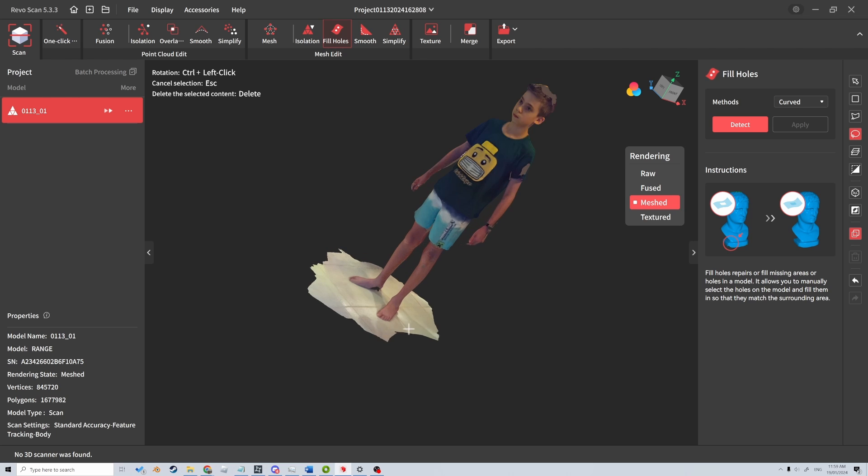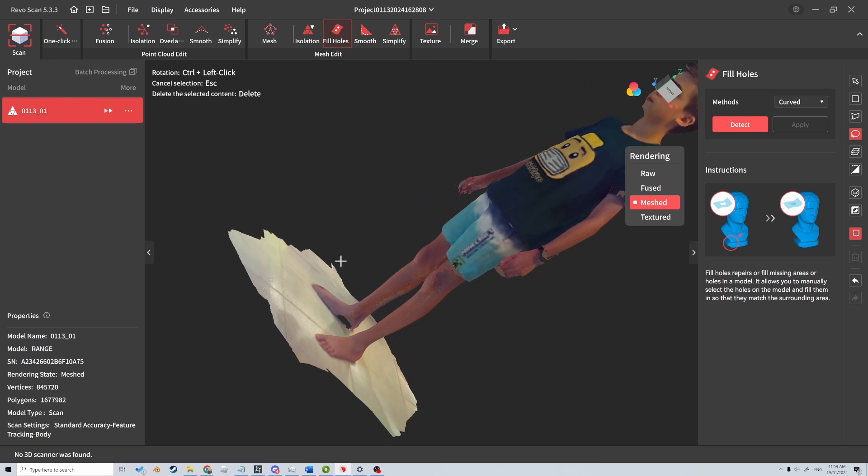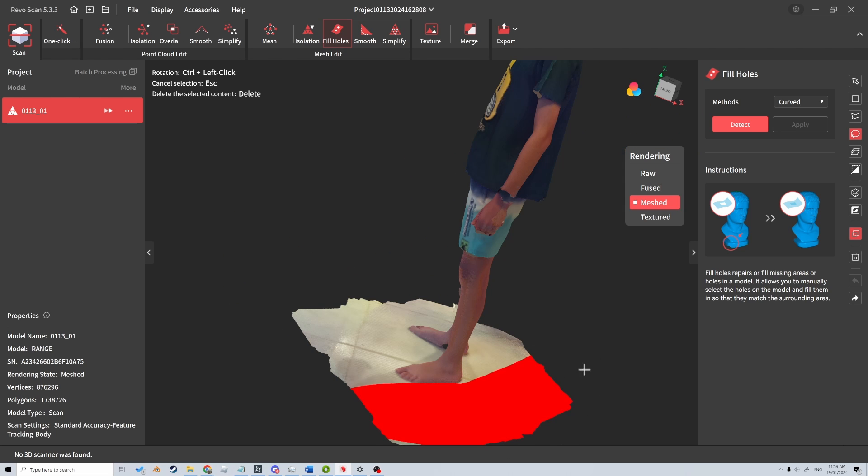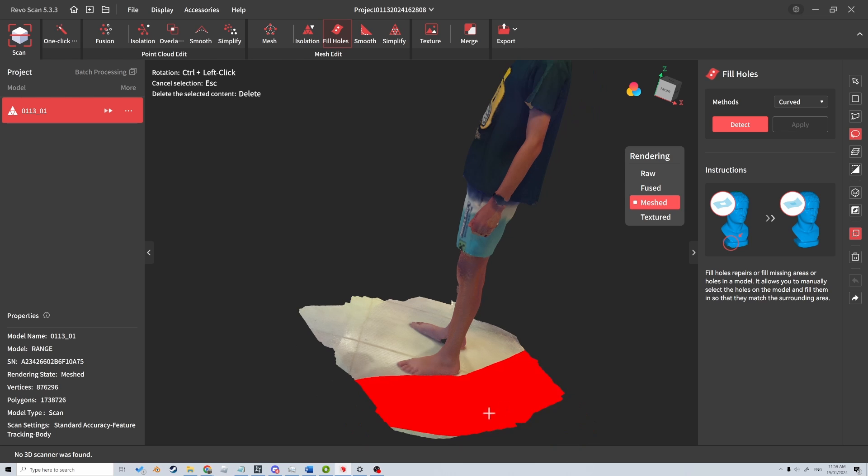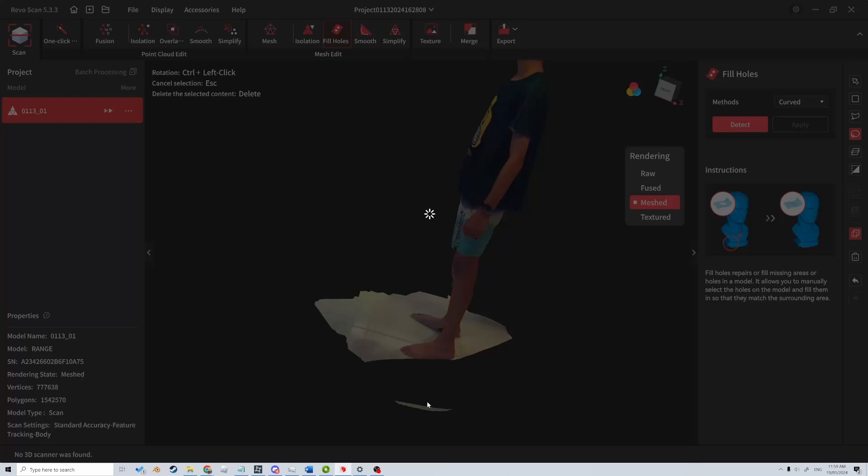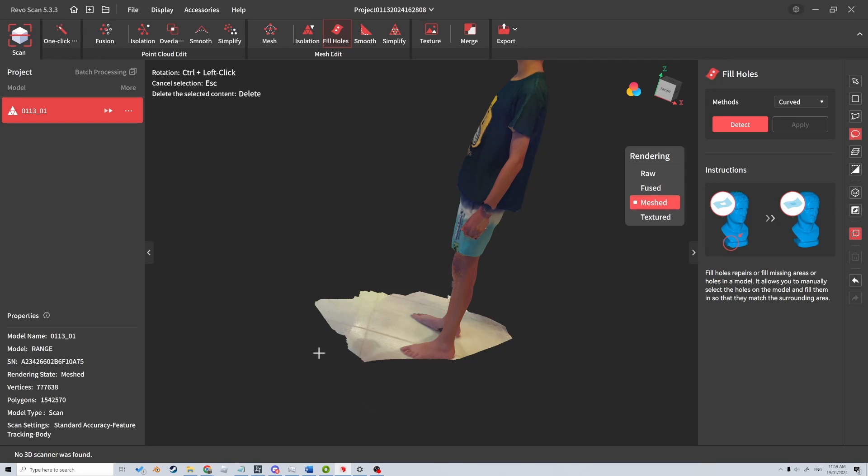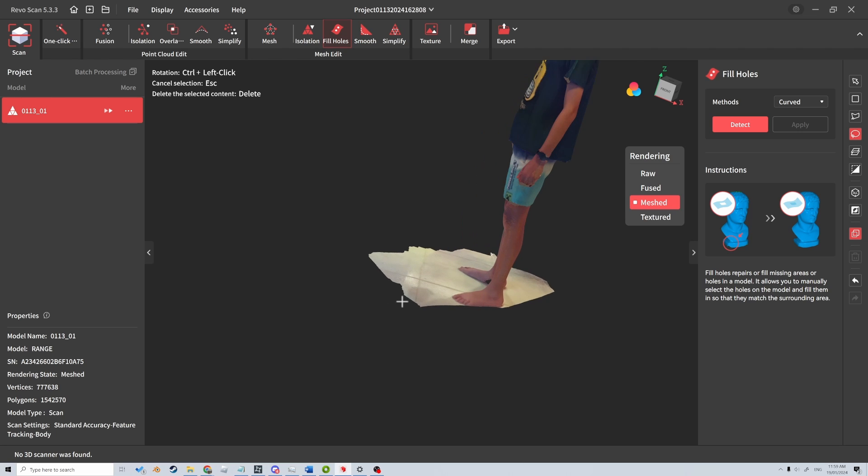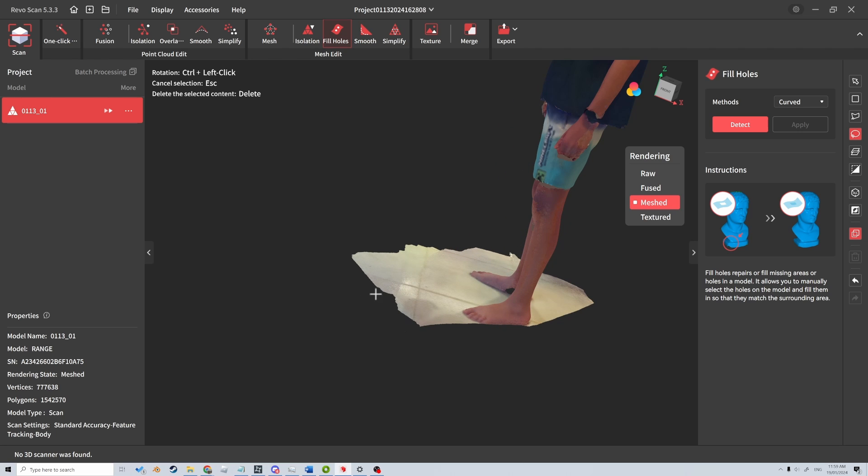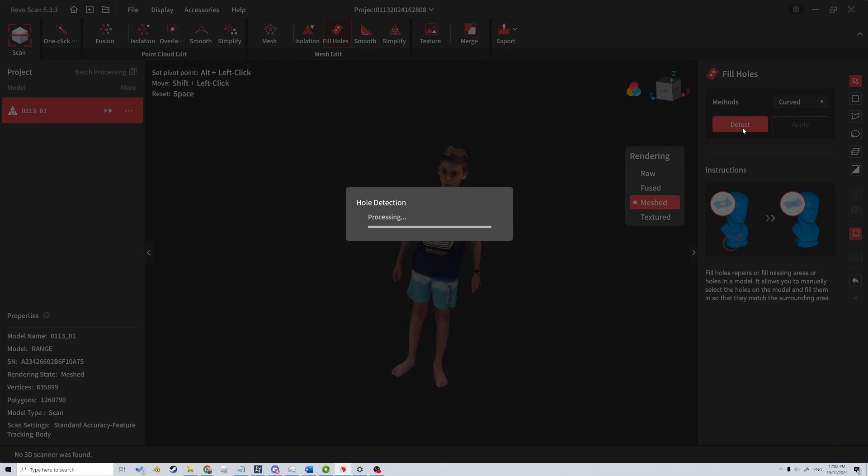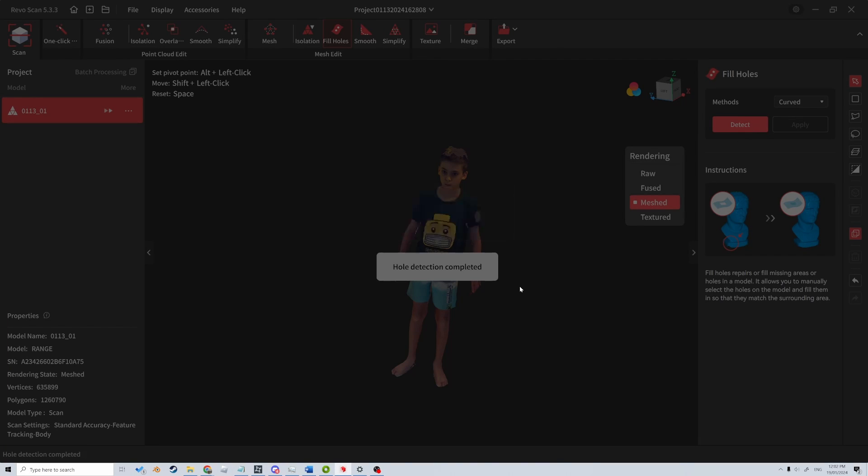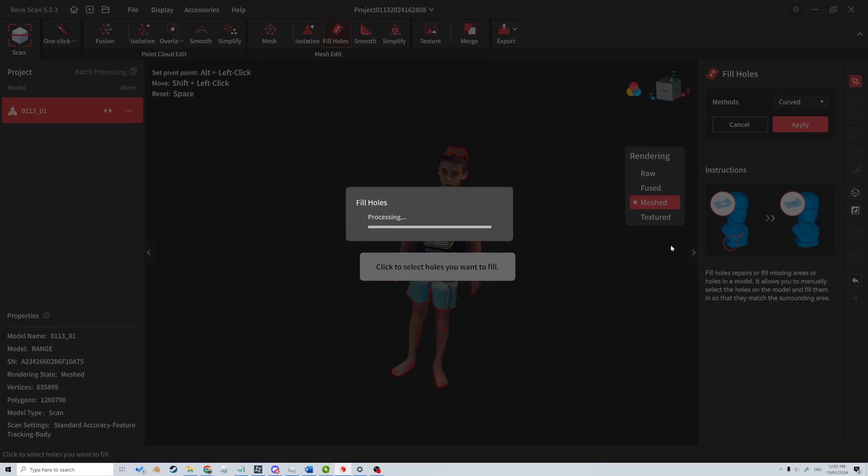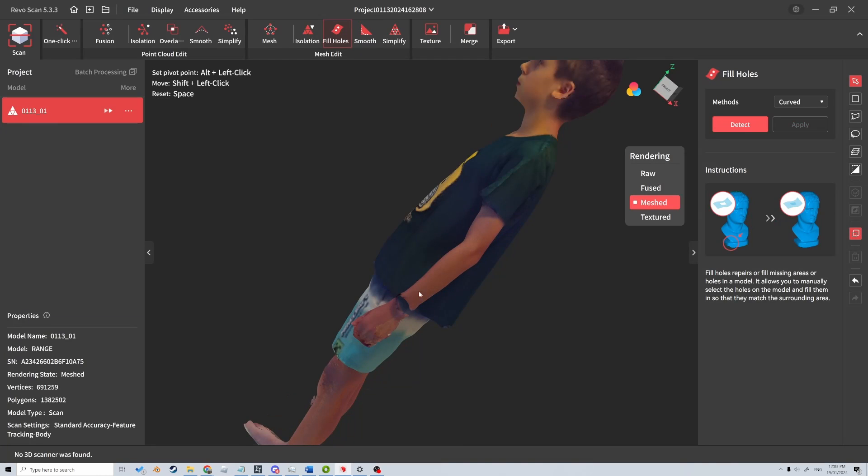Let me just move around, get close to the feet. Let's try that again. There we go, get rid of all that. Delete. And just give me a moment while I do this. There we go, it's a bit better. Let's go detect again, Control+A, and then we're just going to click apply to fill all the holes.